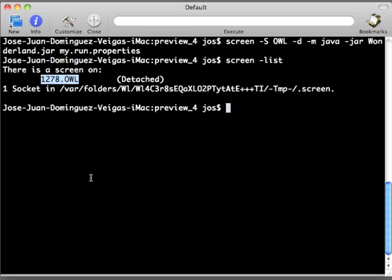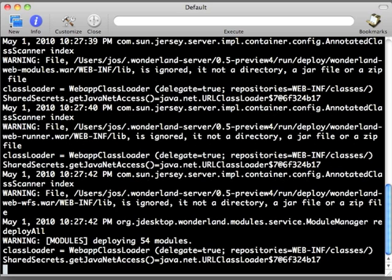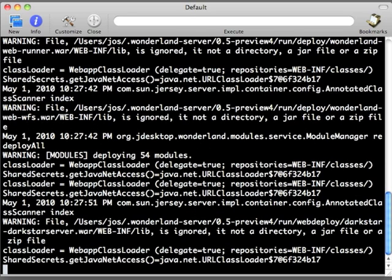So how do we go there? It is detached. We can go there by using screen -r. So as we can see in here, the OpenWonderland server is still starting up.